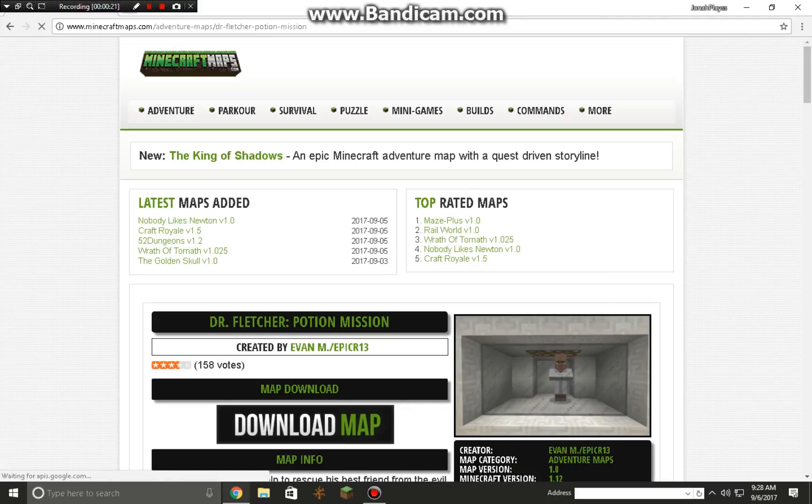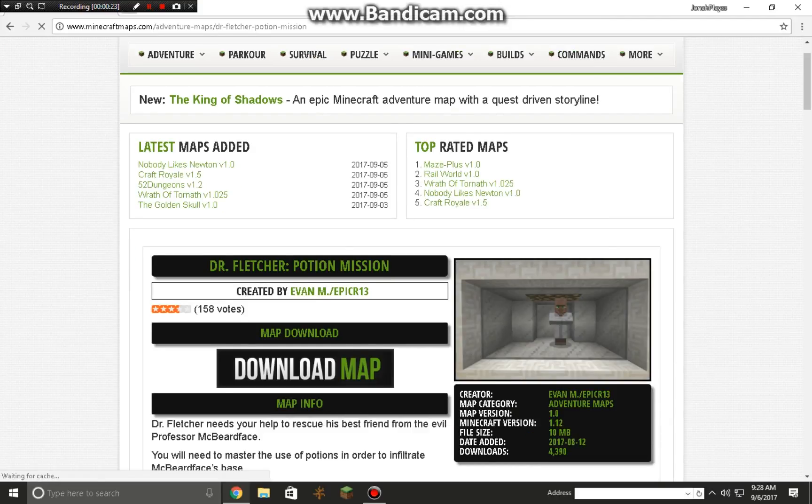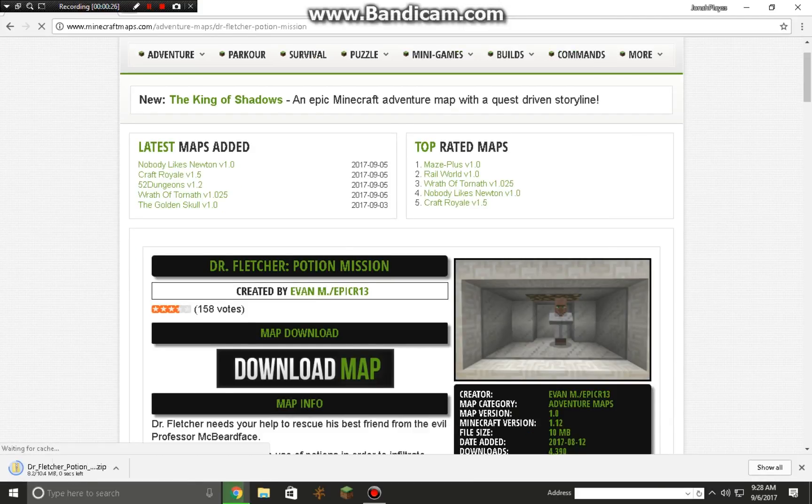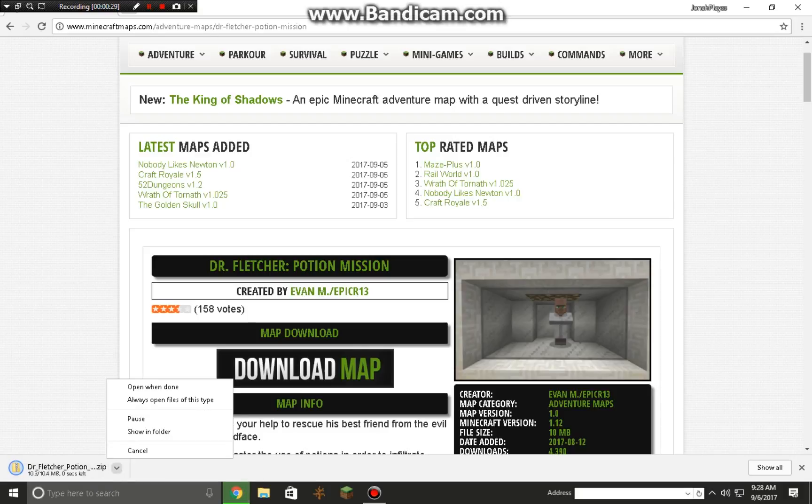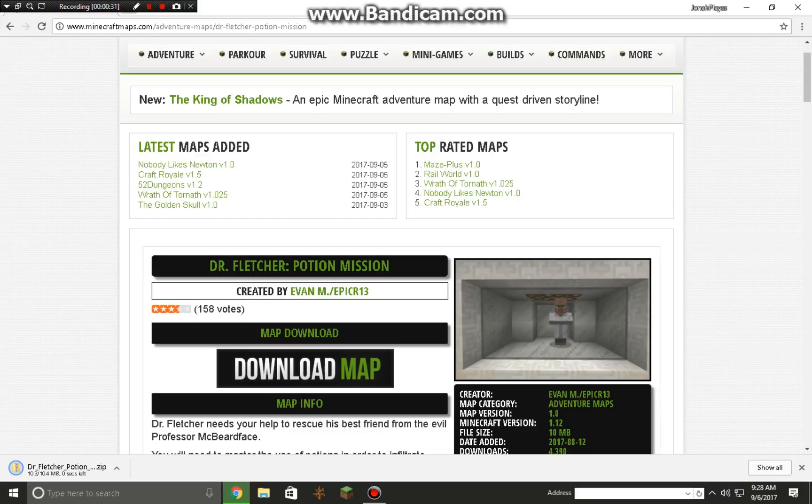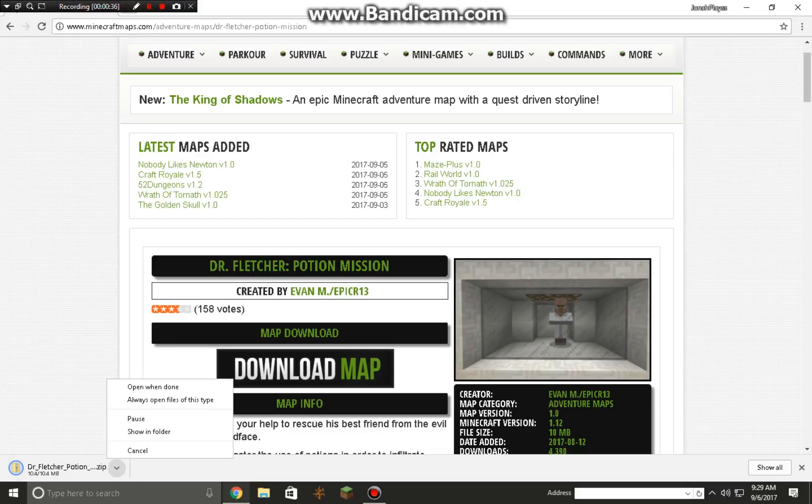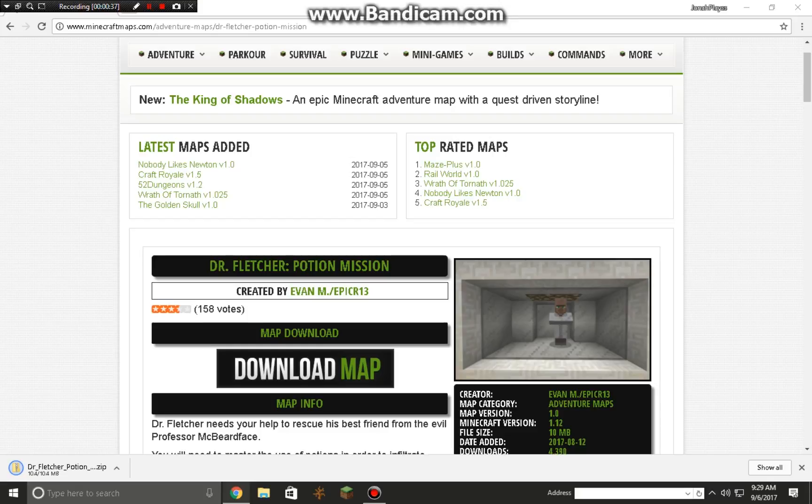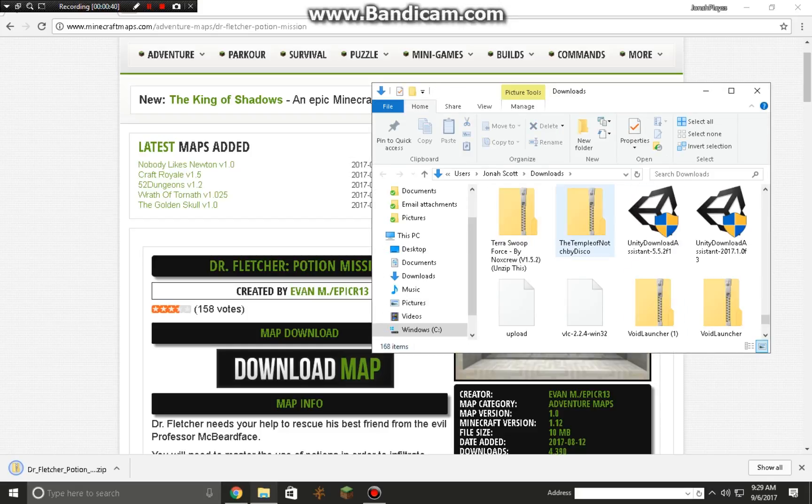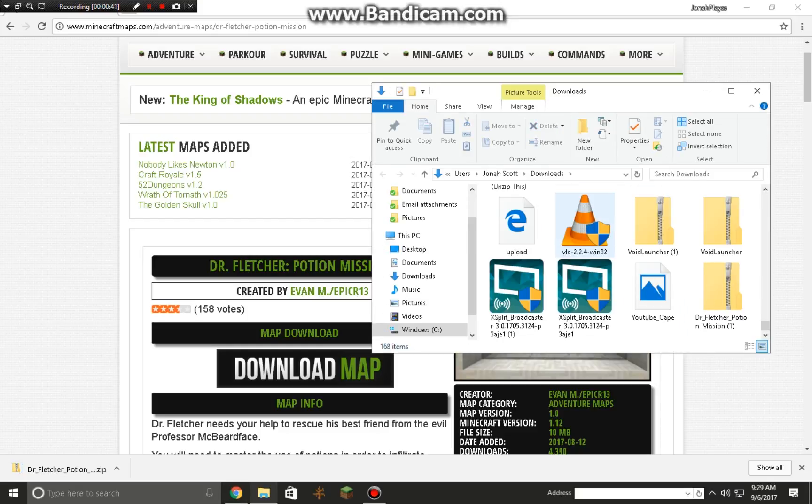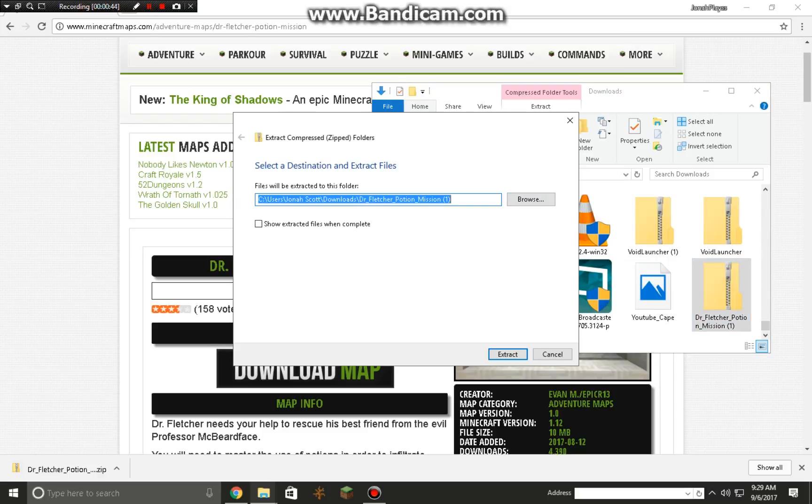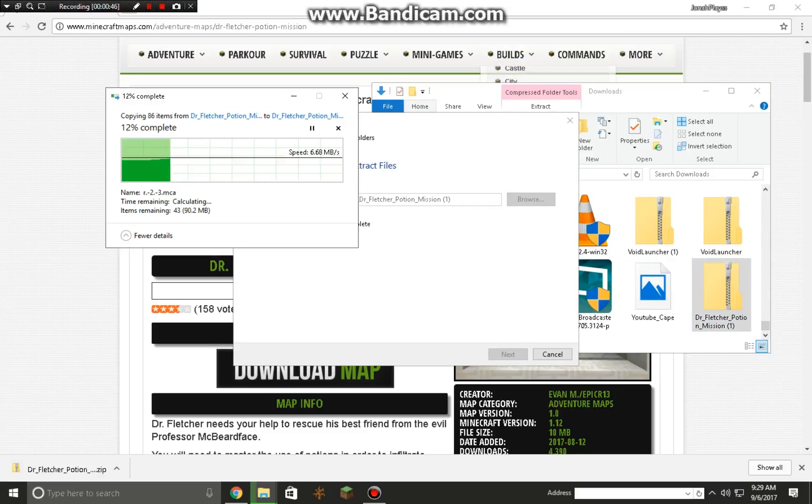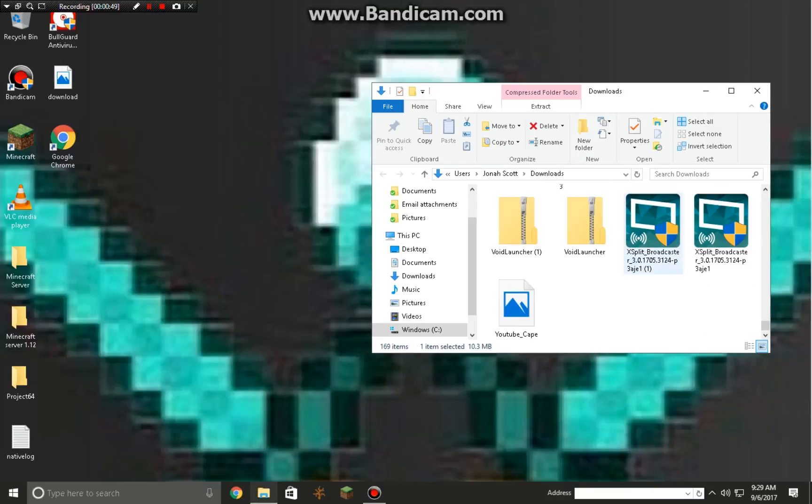So you're gonna download the map, let it download. You don't want to open it directly because it'll open weird. You want to show where it is. There it is. Then you want to extract it, and exit out of that.